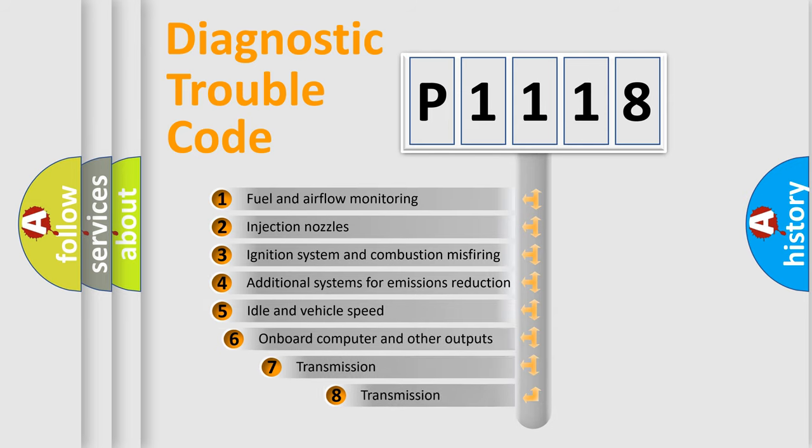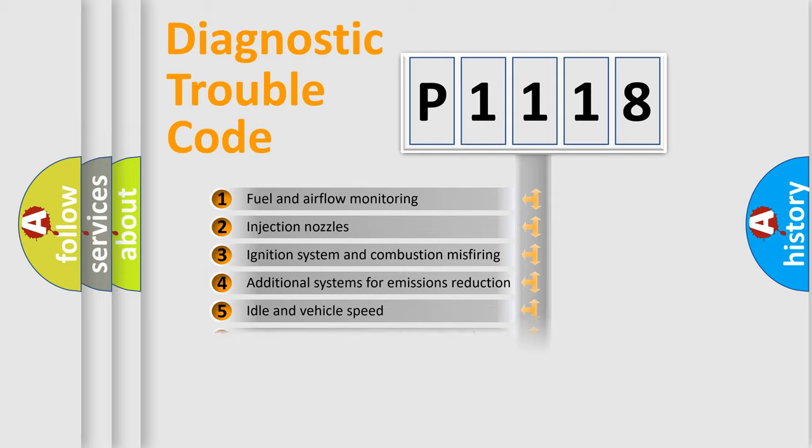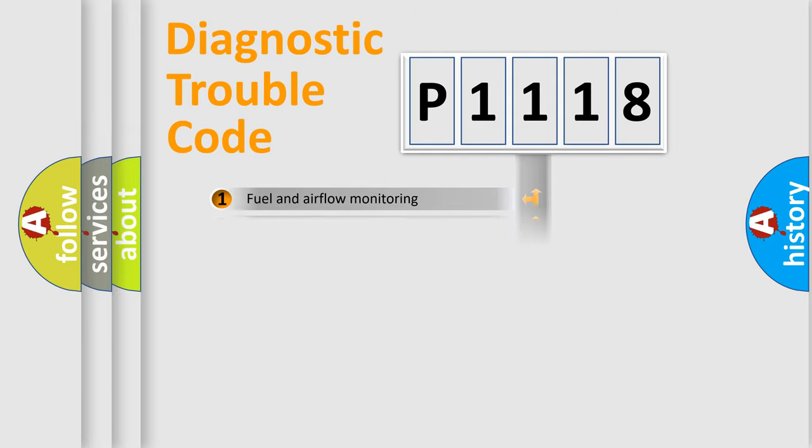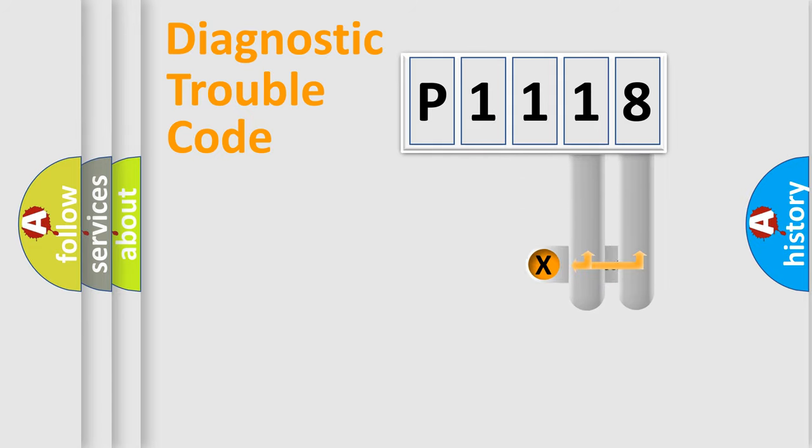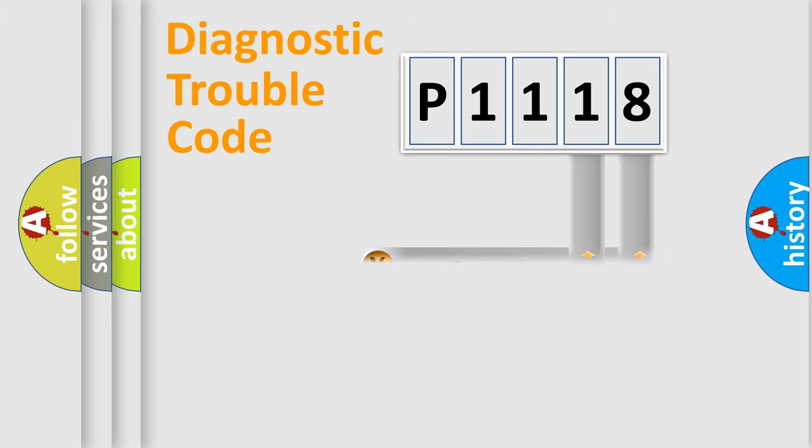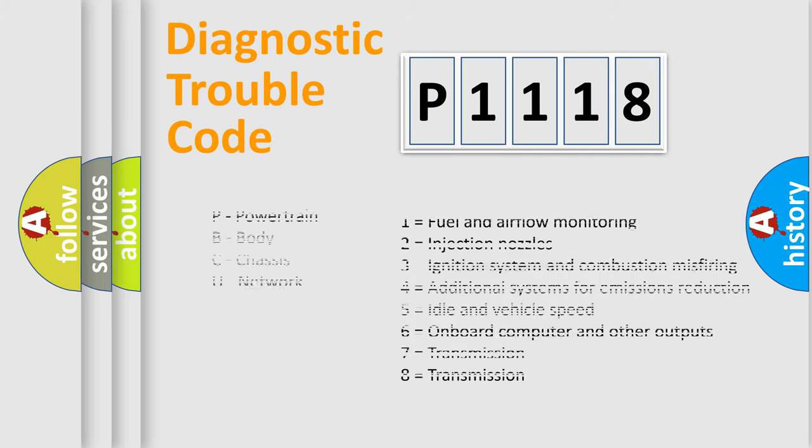The third character specifies a subset of errors. The distribution shown is valid only for the standardized DTC code. Only the last two characters define the specific fault of the group. Let's not forget that such a division is valid only if the second character code is expressed by the number zero.